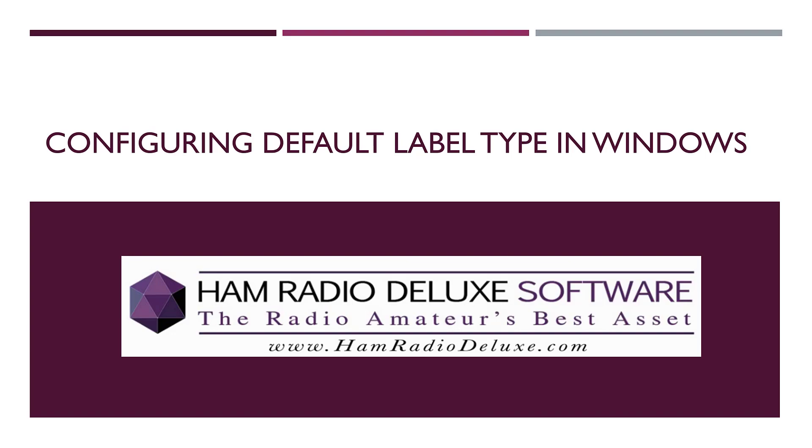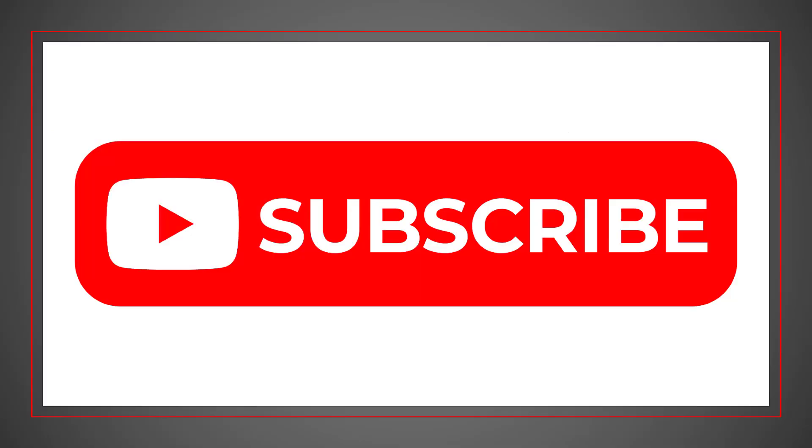Greetings, this is Mike, Whiskey Alpha 9 Papa India Echo, with Ham Radio Deluxe. I wanted to talk about configuring default labels in Windows. If you find this helpful, great, but a lot of people have asked about this topic, so I'm going to record a video demonstrating how this works.